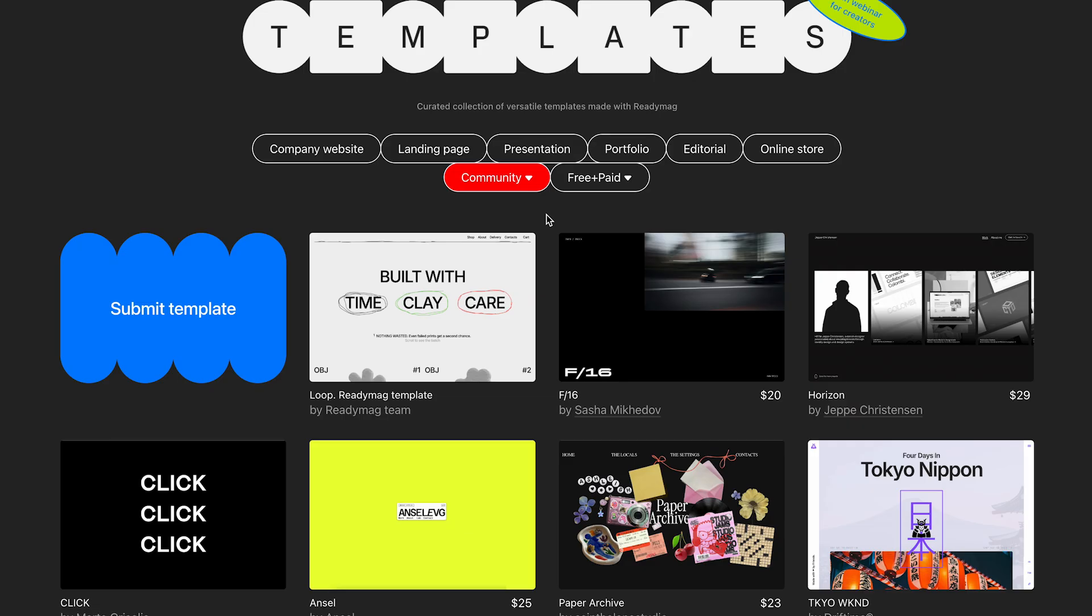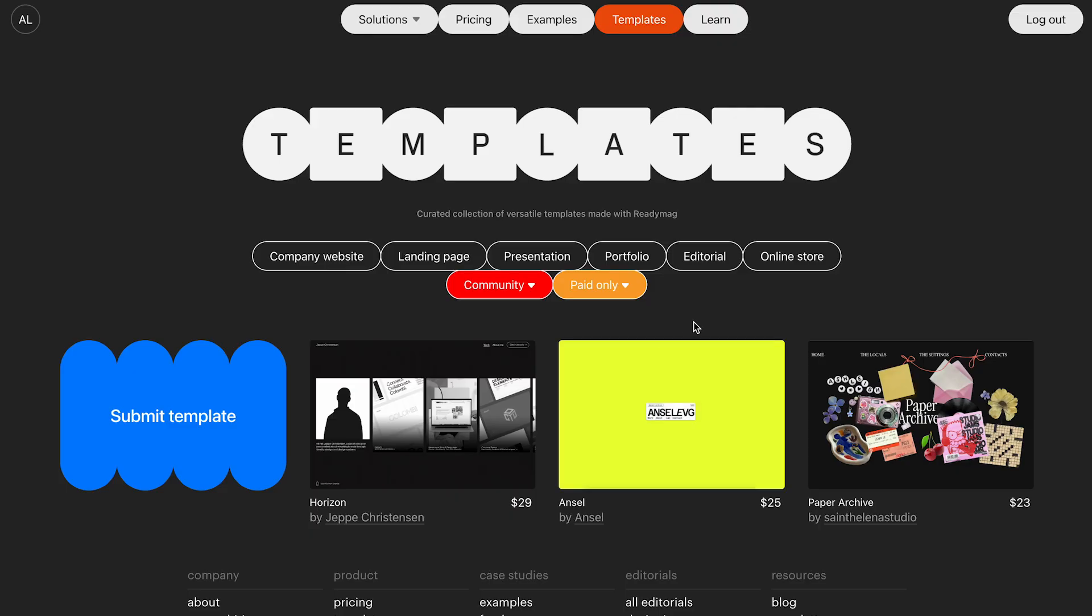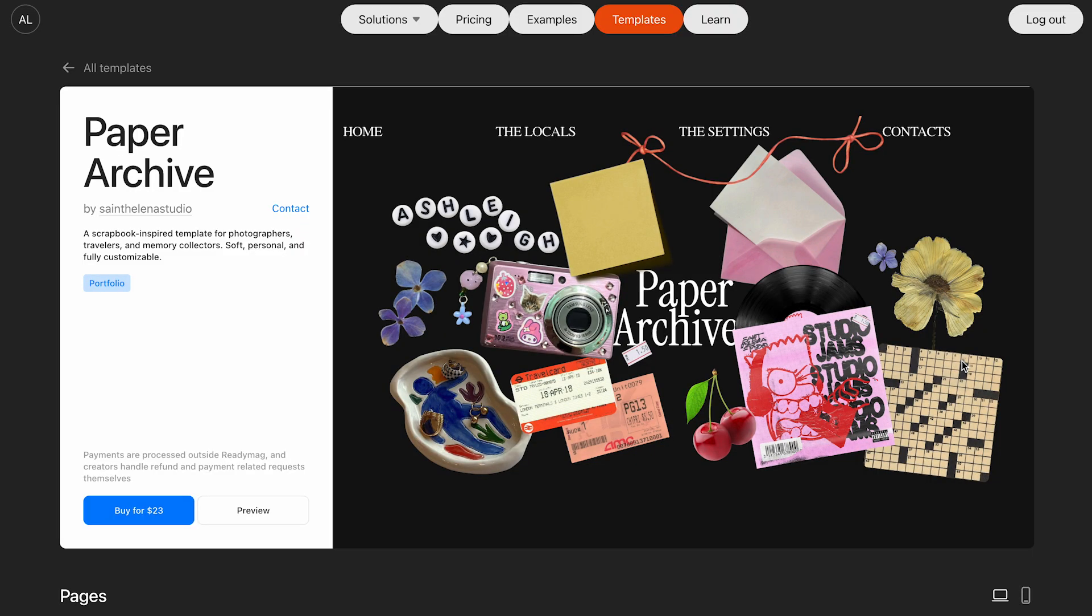Later in the video, we'll tell you how to submit your template and get featured on this page. Let's filter templates by community and paid. Here's an example called Paper Archive by St. Helena Studio for $20.